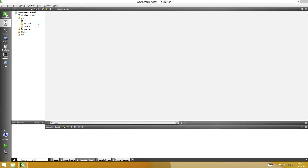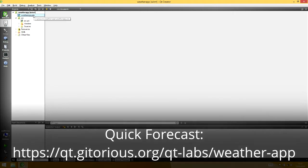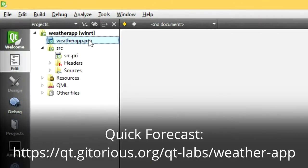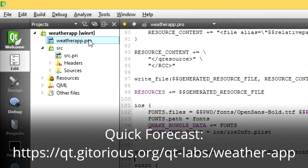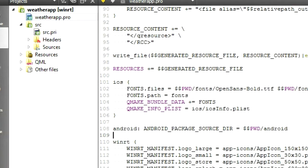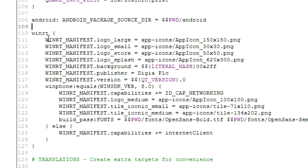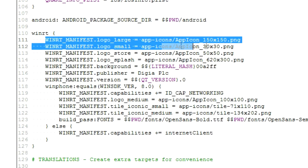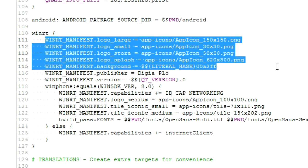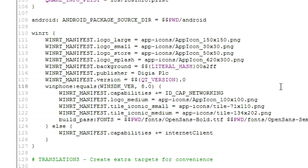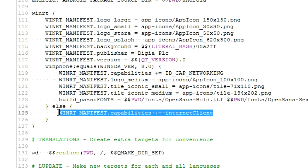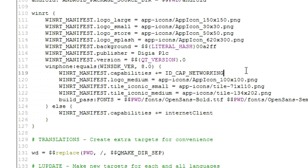With the Windows Phone package done, let's take another look at the modern UI app. For this, I'll be using the Qt Quick Forecast application. Notice that a number of changes to the project file have been made to account for WinRT's manifest. I've added icons as well as network capabilities.